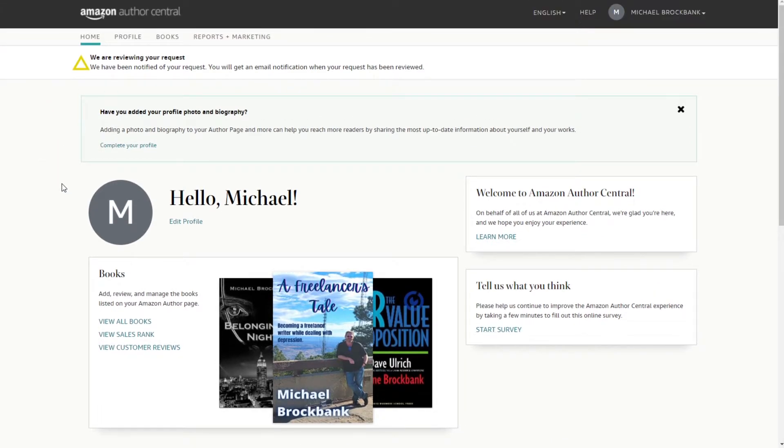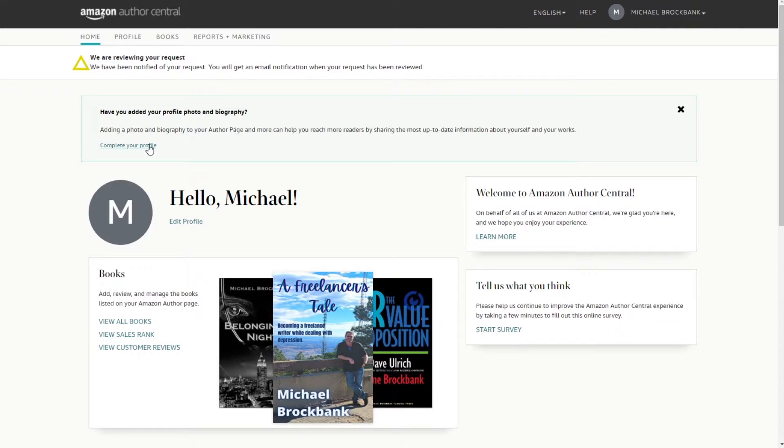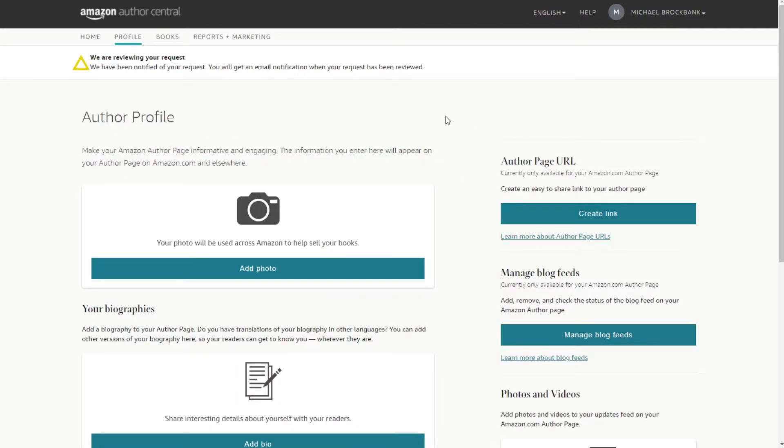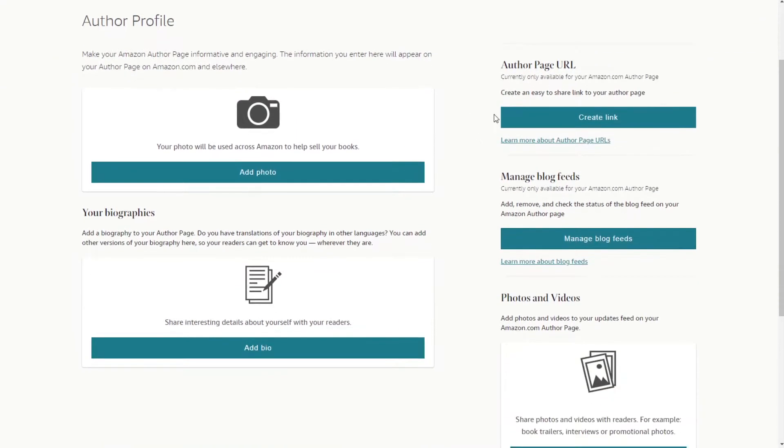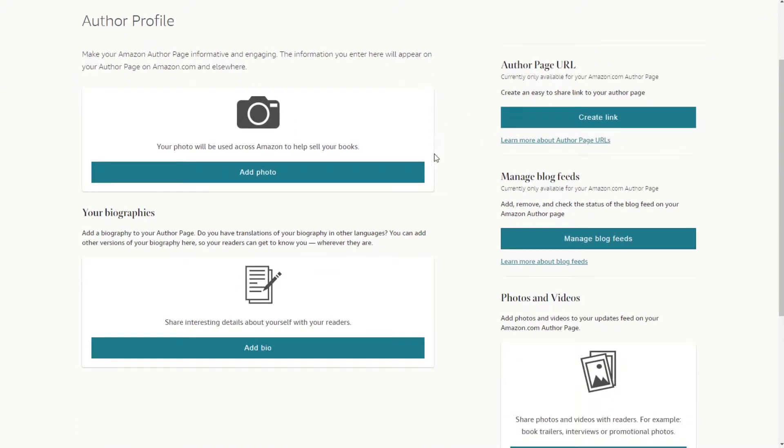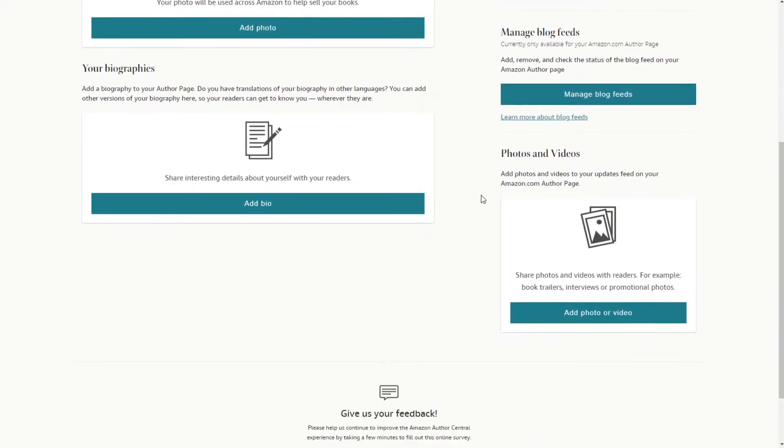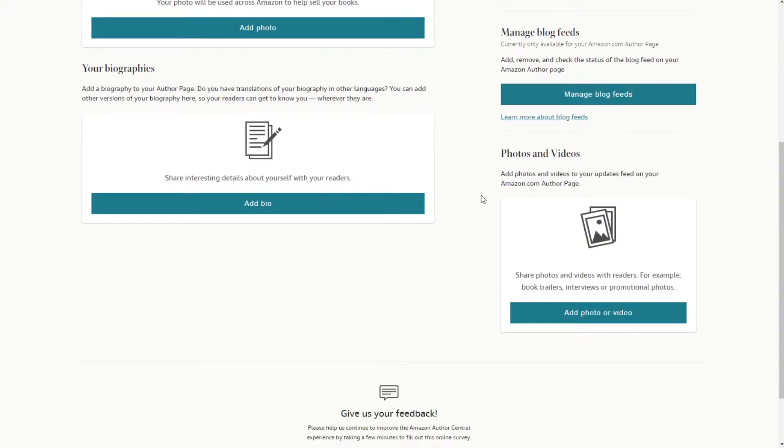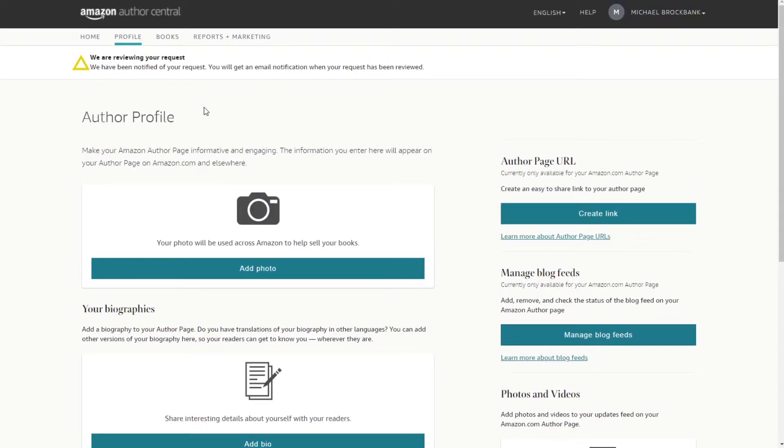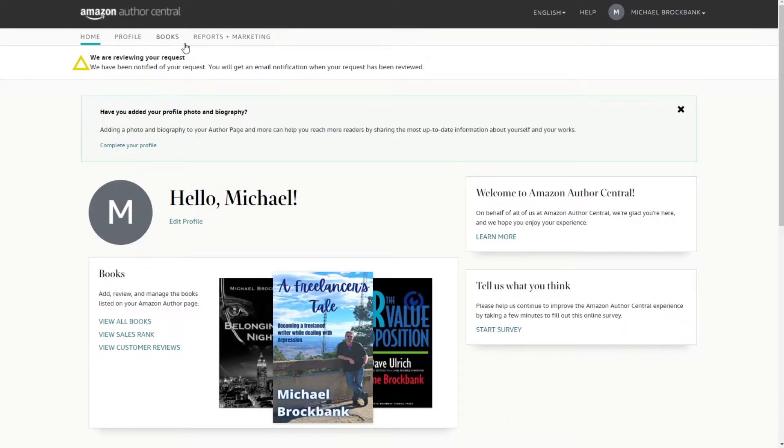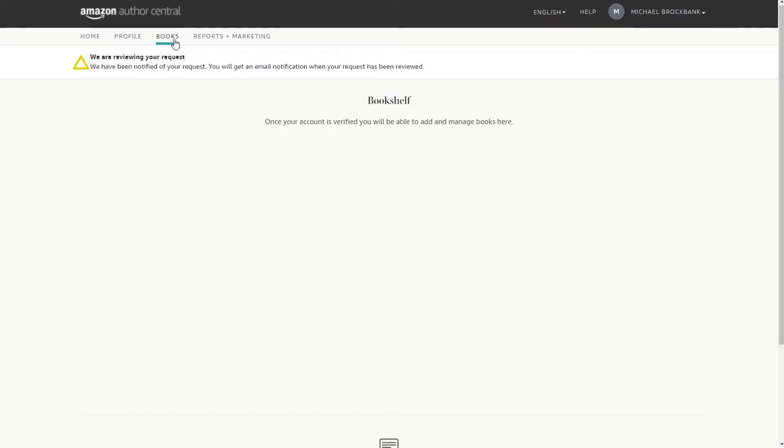Well, I wonder what else we can do here. Add your profile photo, biography. Oh look at that. We can add all of our... Author profile, biography, author page URL. Manage blog feeds, photos and videos. Well that's kind of cool. Home. Books. Once you're kind of verified you'll be able to add management books there. Cool. I only got one so far.